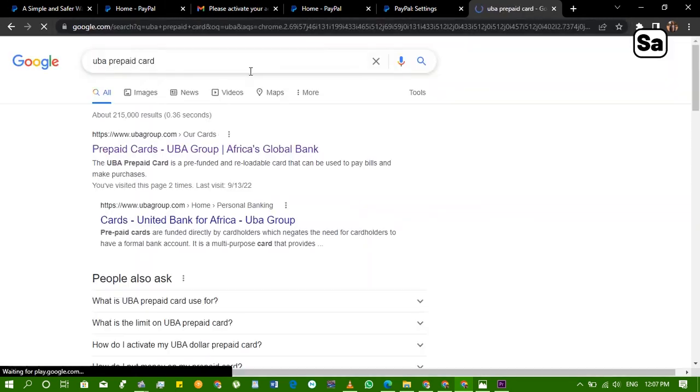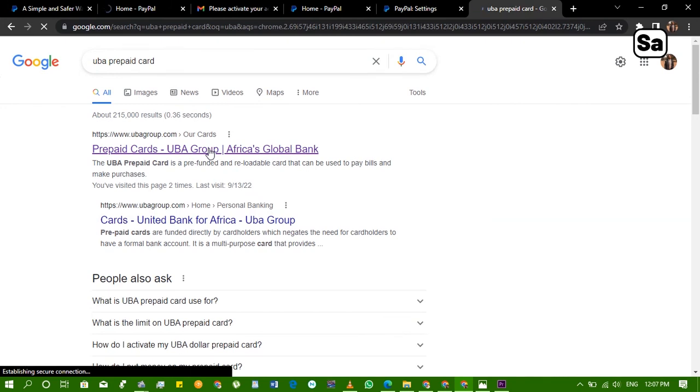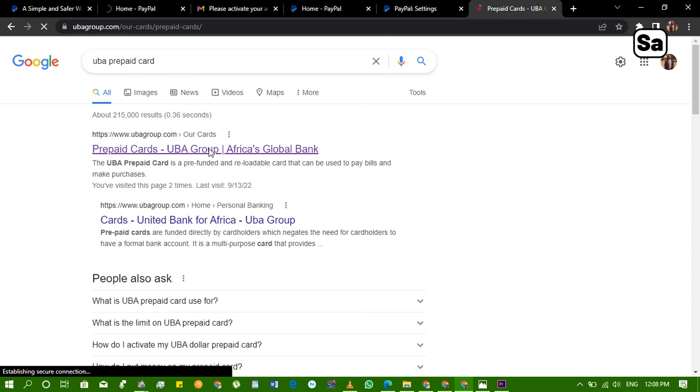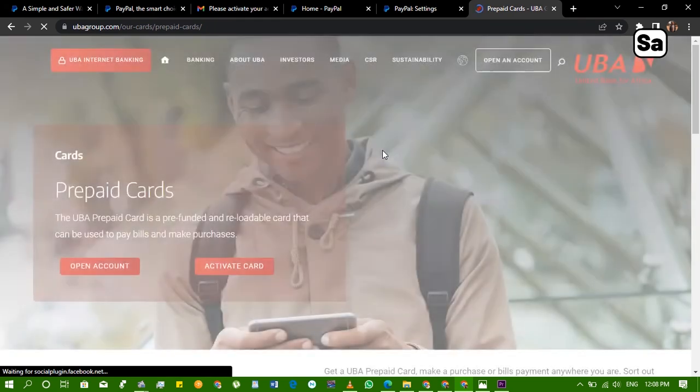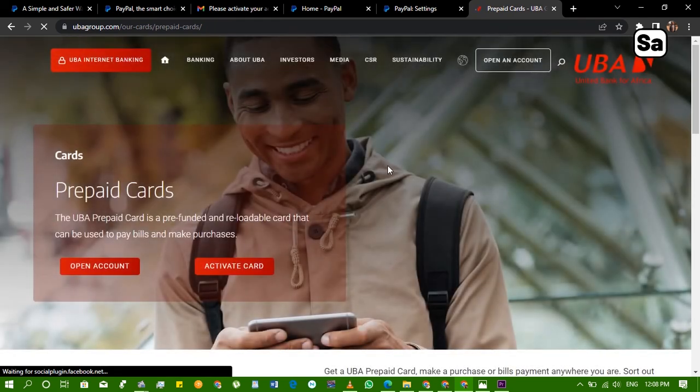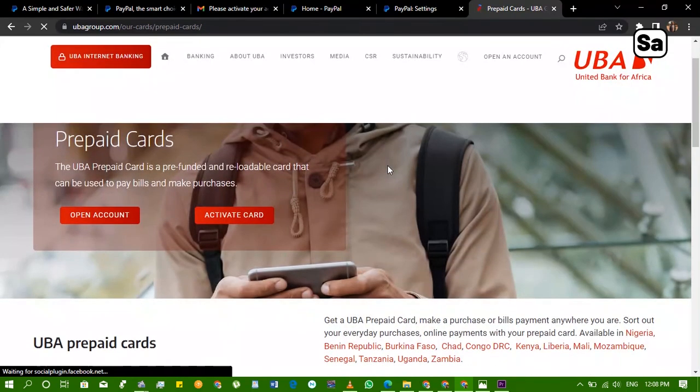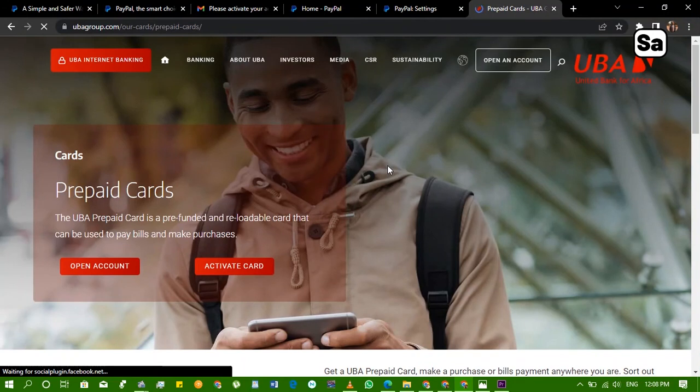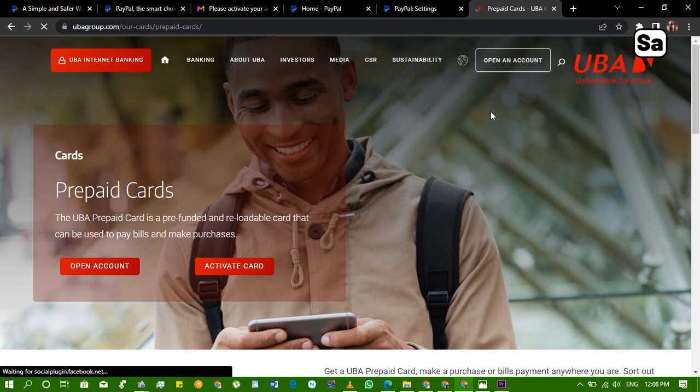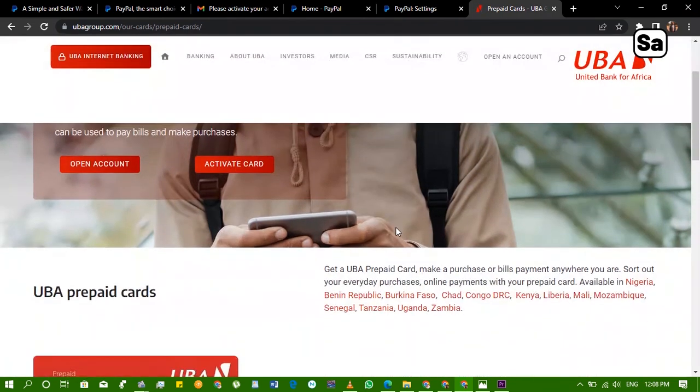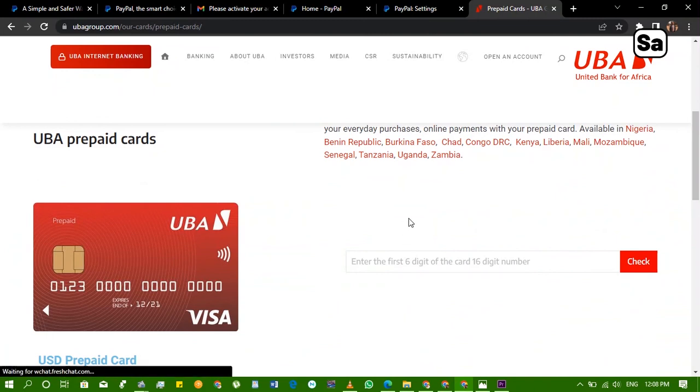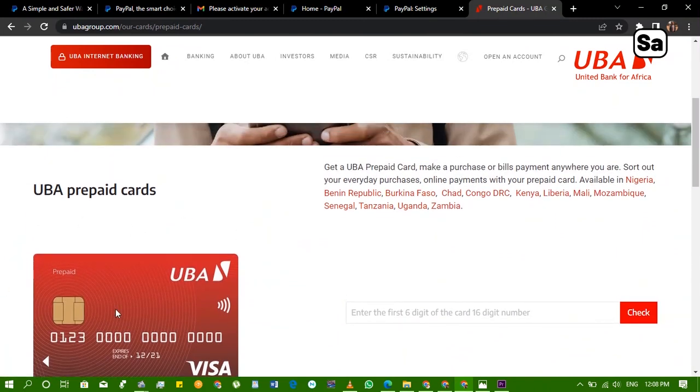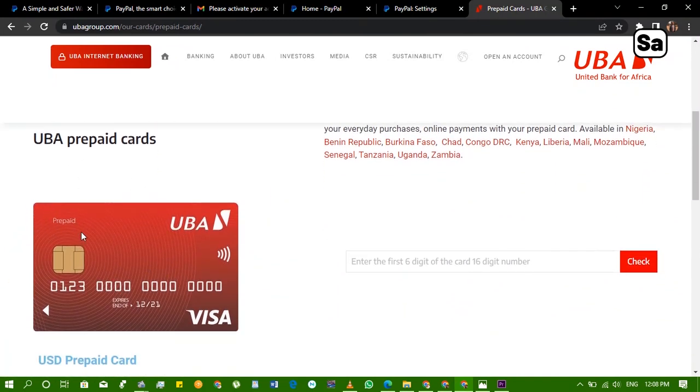After a lot of research, I discovered that the best card to use for your PayPal account and your online business transactions is a card called the UBA prepaid card. And you can get this card by just walking into a UBA branch near your house and requesting for a prepaid card. It takes about 10, 20 minutes and they'll give it to you. So what the prepaid card is, is a card like an account, just like you have your prepaid meter for light bills and your DSTV cards and all that that you load and you use.